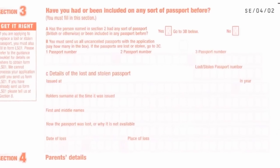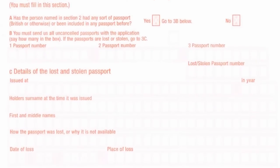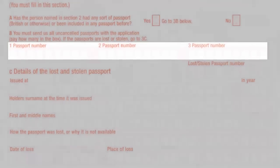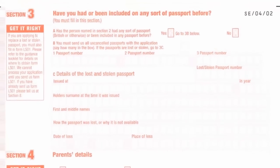Please provide your passport number in the box, regardless of whether it is still valid or has expired.